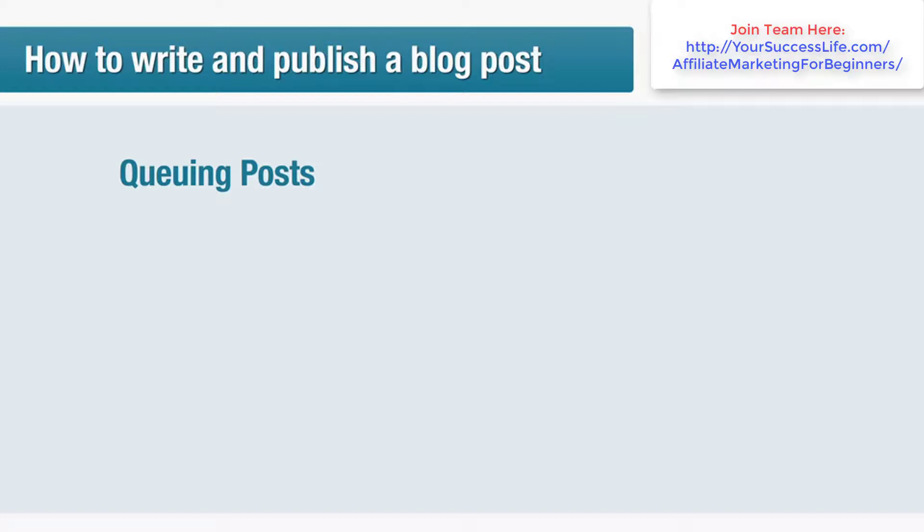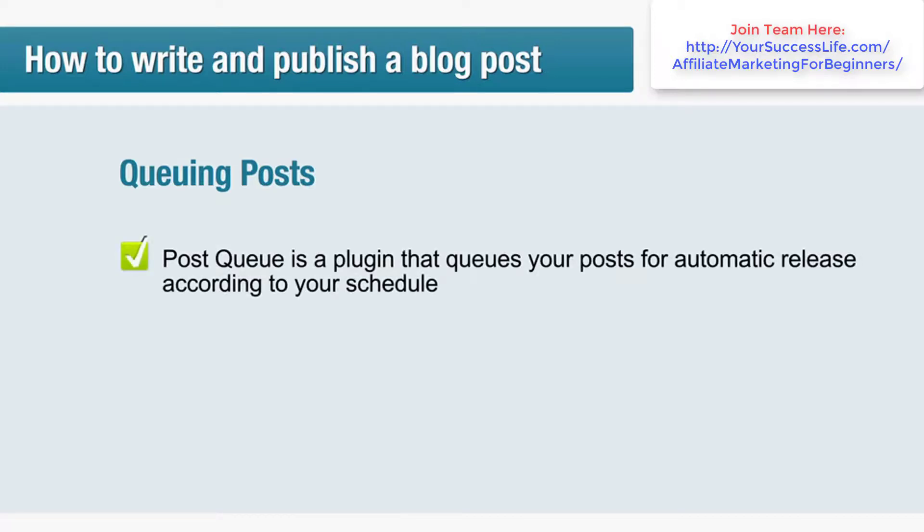Luckily there's a special plugin available that allows you to take advantage of days when creativity is flowing and build up a stockpile of posts to get you through the lean times. Post Queue is a plugin for WordPress that queues your posts and then automatically releases them according to the schedule you specify.